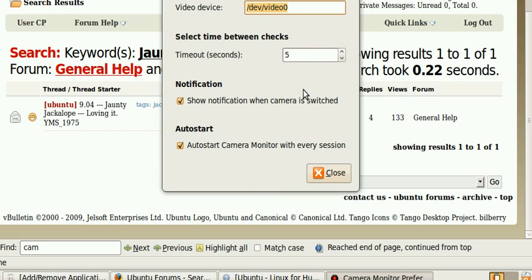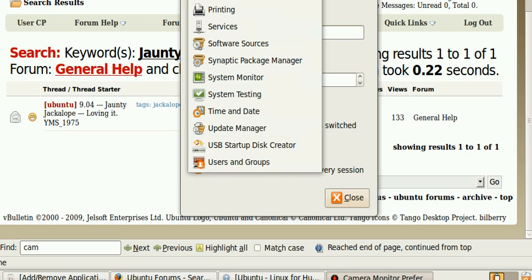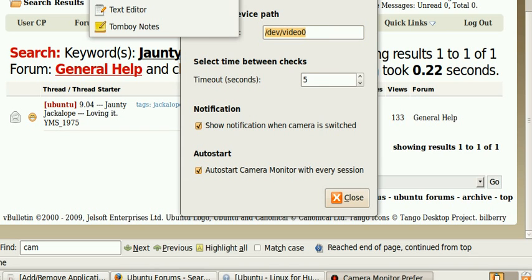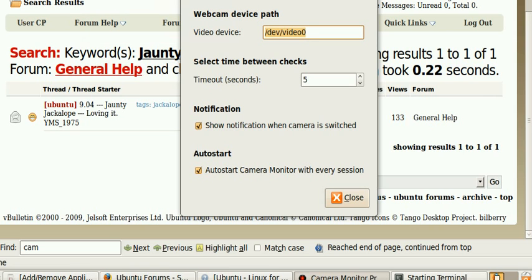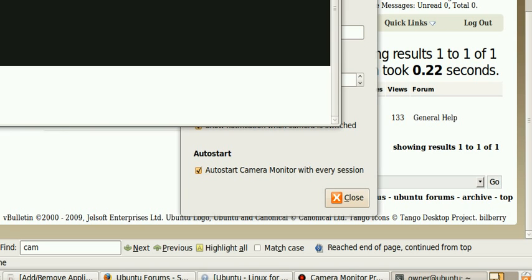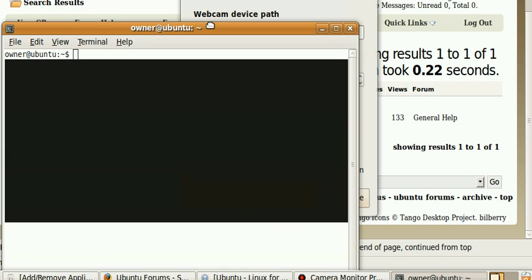So I'm going to go to dev video zero system and let's see. The applications terminal. And we'll pull this down. Let's pull that. Okay.